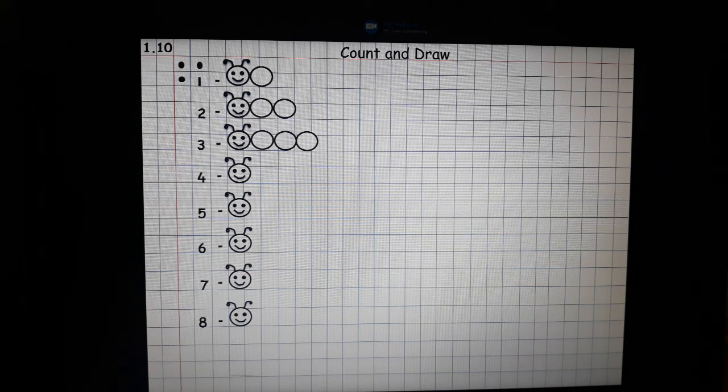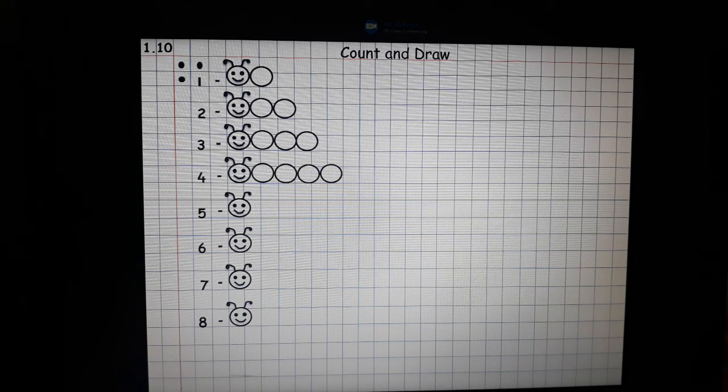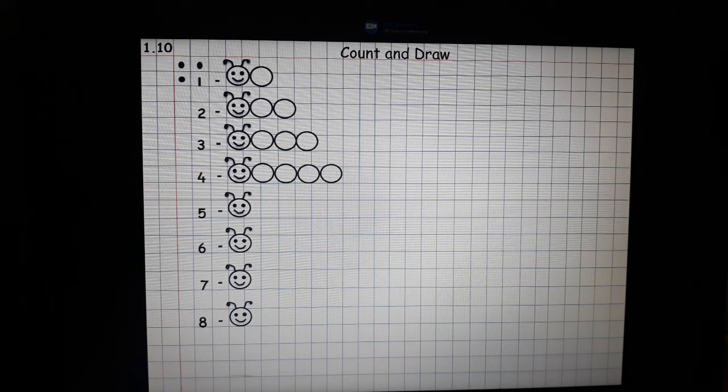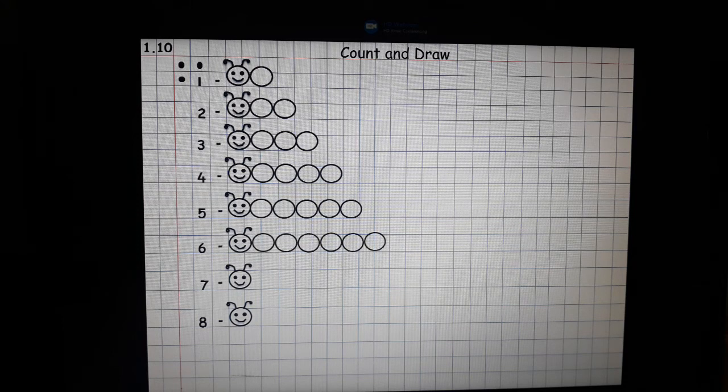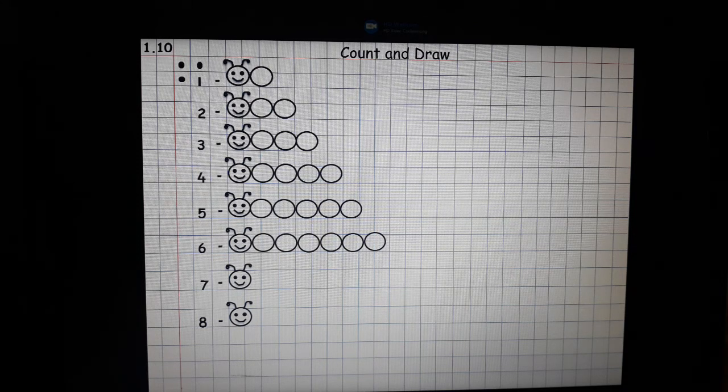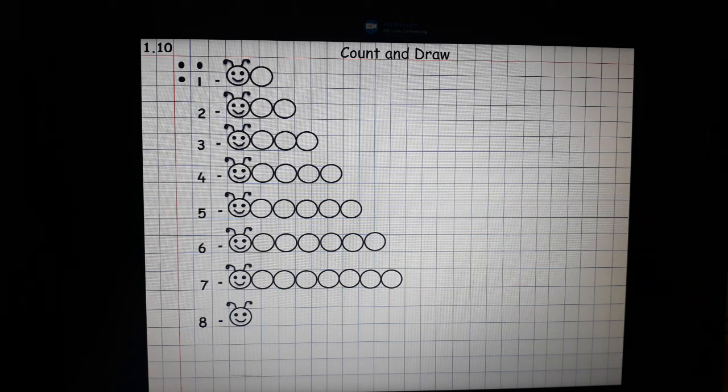For four we will draw four circles. Five, five circles. Six, six circles. Seven, draw seven circles.